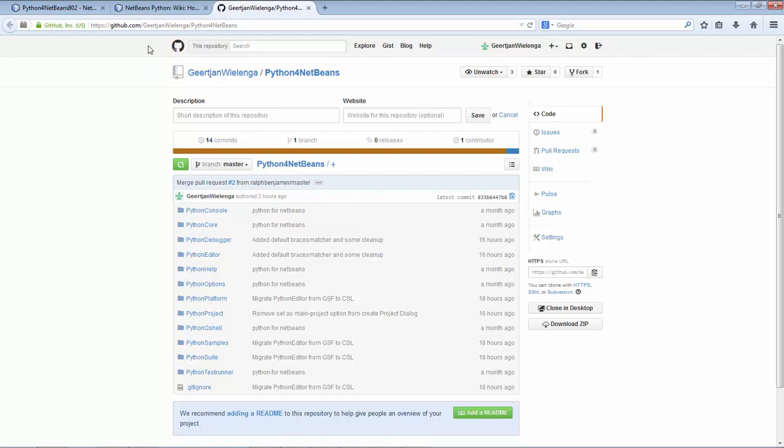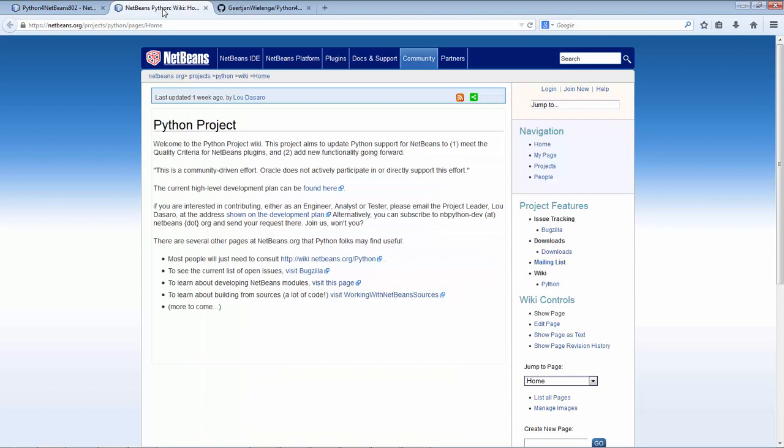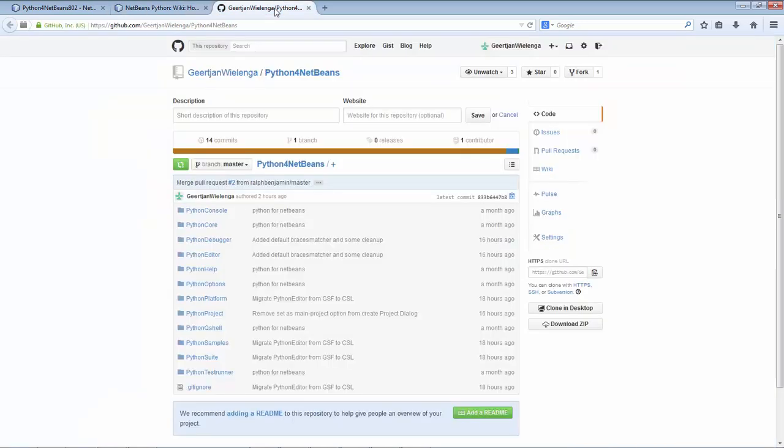But eventually what we want to do is move this back into contrib and combine it with the official Python project that is being led by Lou Desarro. But the work that is being done on Python at the moment is on this fork.